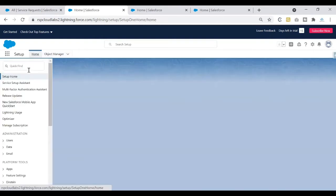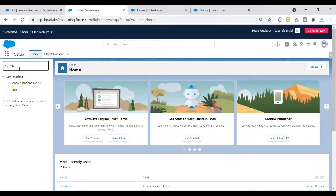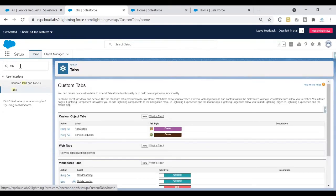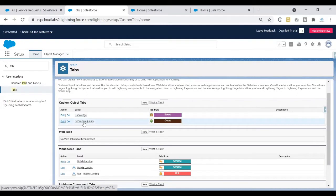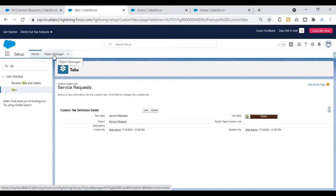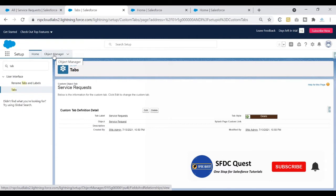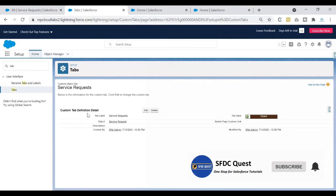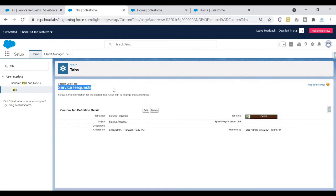We also have a tab setup for this object. I'll search for tabs in Quick Find, and here is my Service Request tab that I've created. All this setup is in our production org. Now let's see how we can create our sandbox and understand how these changes are being copied into it. When creating a sandbox, we want to take a copy of things that are in production and build on top of that. We'll verify if the metadata has been copied successfully.